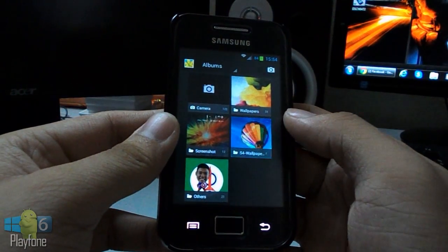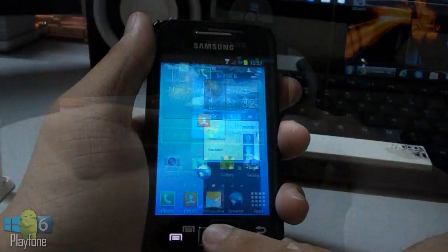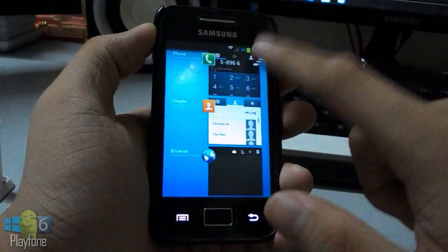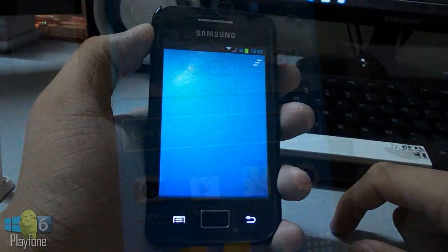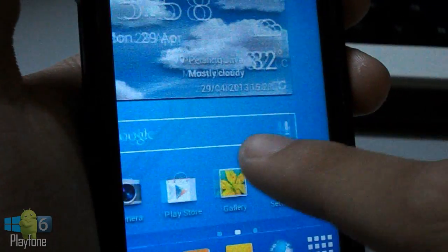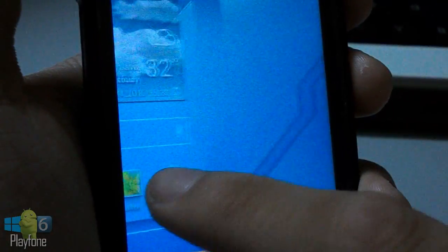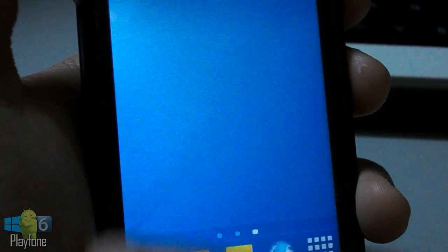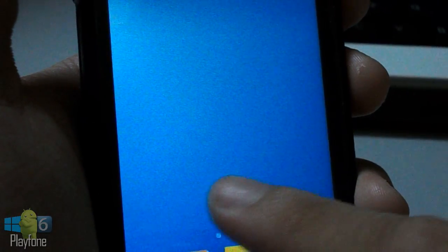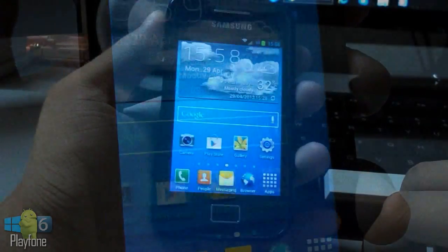As I said, this ROM is based on Bill V3's CyanogenMod 10.1 RC2, so the bugs are the same as Bill V3's ROM.